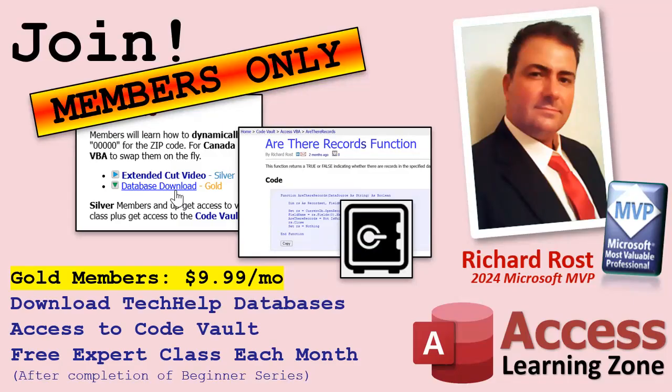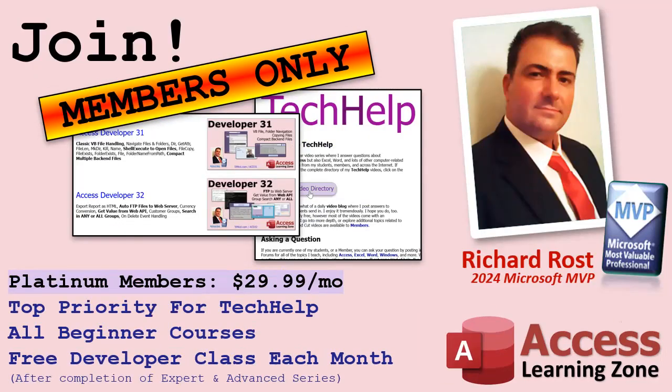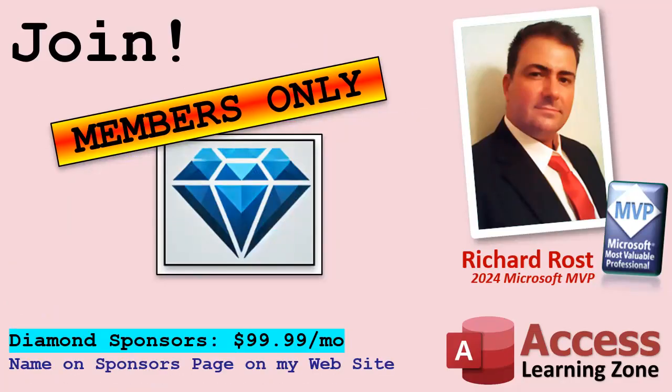Platinum members get all of the previous perks, plus they get all of my beginner courses - all of them from every subject - and you get one free advanced or developer class every month after finishing the expert series. And you can become a diamond sponsor and have your name listed on the sponsor page on my website.